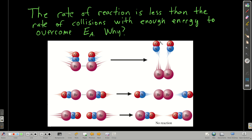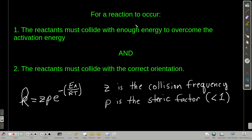Even with the activation energy taken into account, the rate of reaction is less than the rate of collisions. Every time they collide with enough energy to get over the activation barrier, they don't always react. It ends up that they also have to have the correct orientation. For example, if the bromine atoms hit each other the right way the reaction happens, but if the two oxygen atoms hit each other instead, the bromine atoms can't react and there's no reaction. To summarize, in order for a reaction to occur — collision theory — the reactants must have enough energy when they collide to overcome the activation energy, and they must collide with the correct orientation.